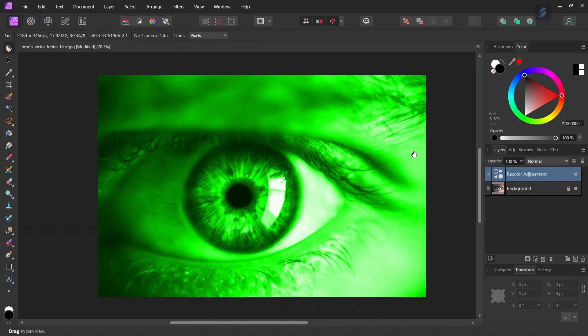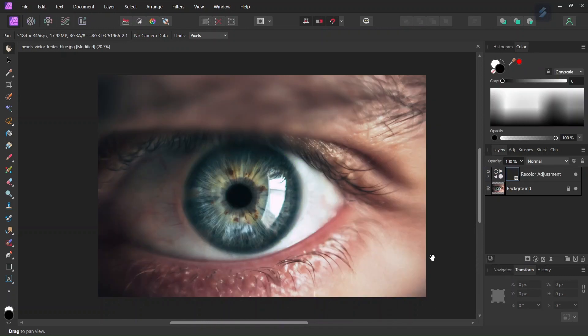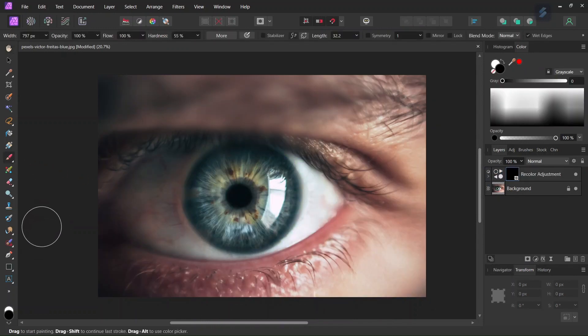Then once we have the recolor layer set to green, we need to keep the green color only for the eye. So we are going to do it with a layer mask. We go here to mask layer, right click and select empty mask, and then we take the paint brush tool. We set the color to white, the width to around 700, and the opacity to 100%.